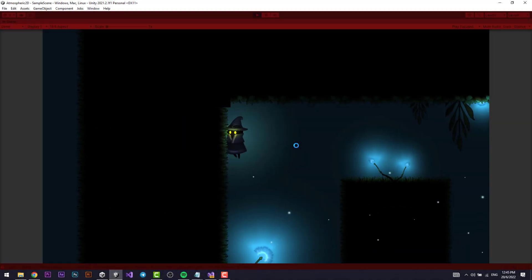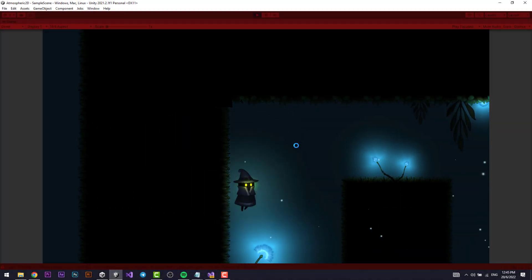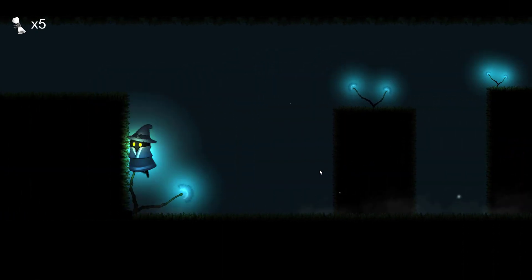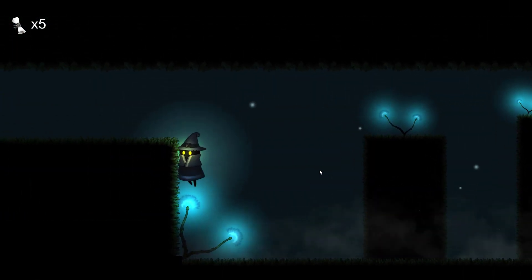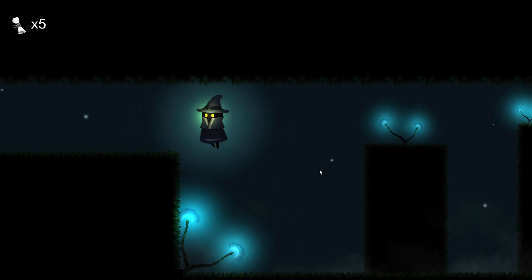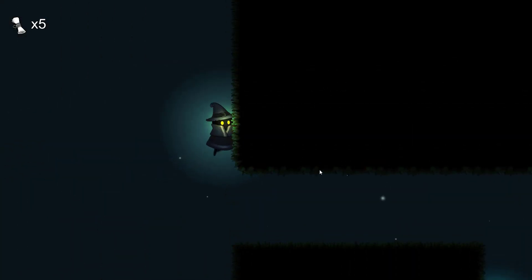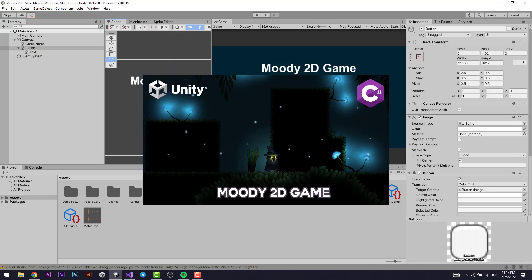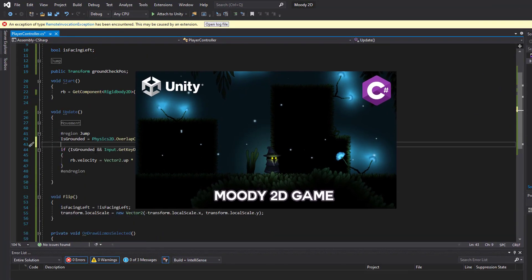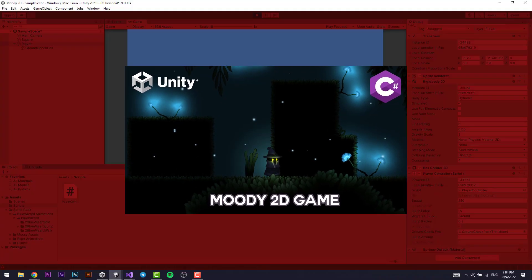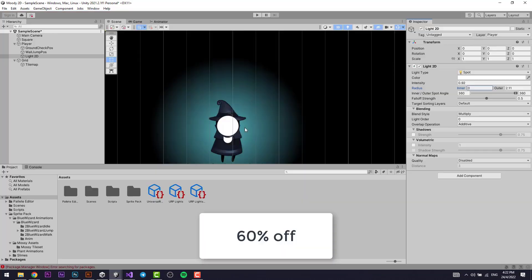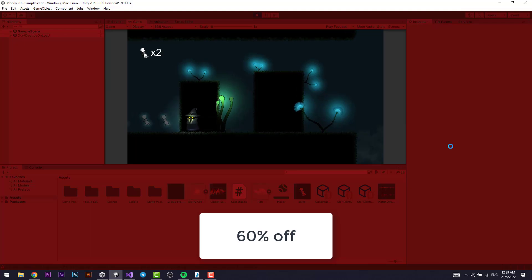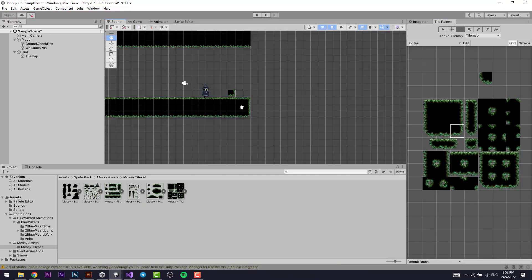Welcome back everyone. Wall jumping is one of the most widely used mechanics in video games, especially 2D platformers. It's a really fun mechanic and implementing it with code is really easy too. Before we start, this lesson is from my Udemy course on how to make a dark moody atmospheric 2D game using Unity. It currently has a 60% limited time discount — check the first link in the description. Now with the intro out of the way, let's start the video.